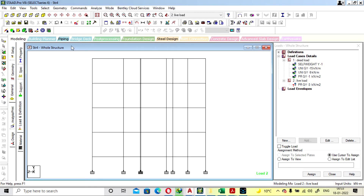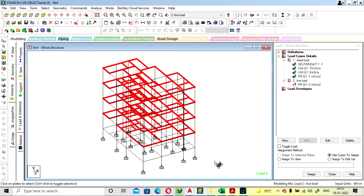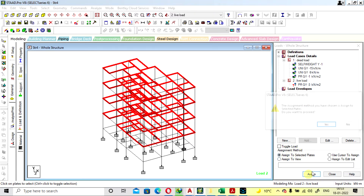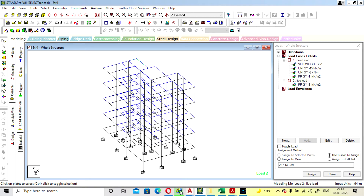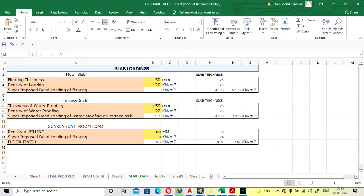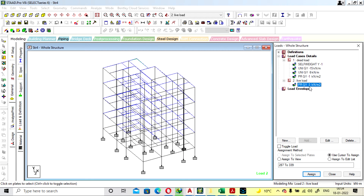For the terrace, we are also taking the same live load. But if you are providing waterproofing at the terrace, the load will be increased. Always remember that — if you are providing waterproofing, the load will be added, making it approximately 3.3 kN. The waterproofing load will be added in dead load.